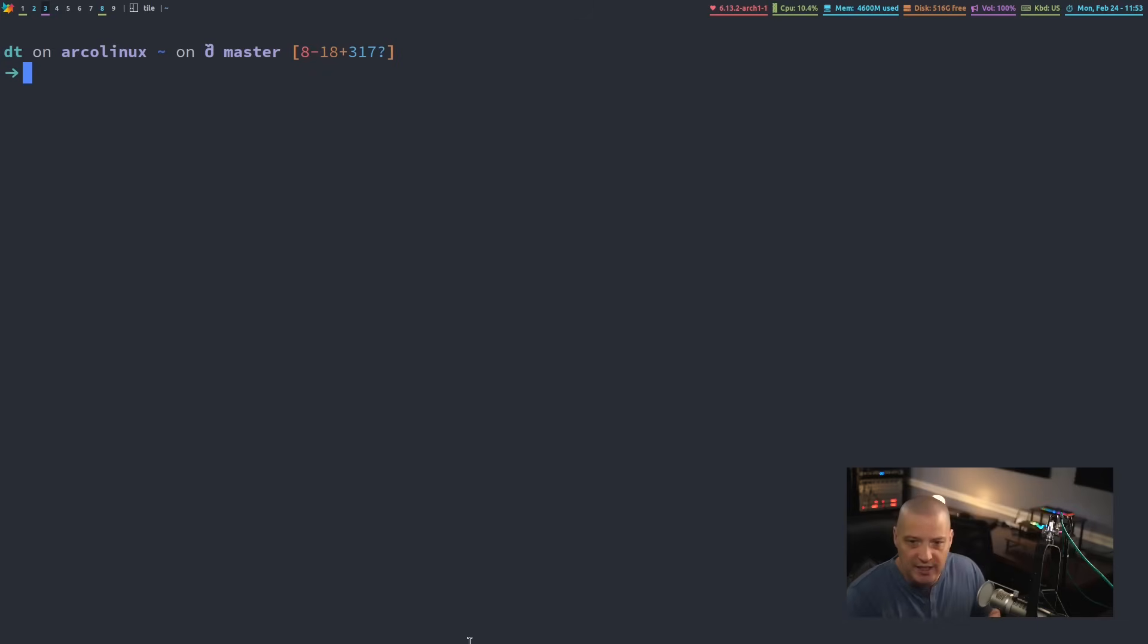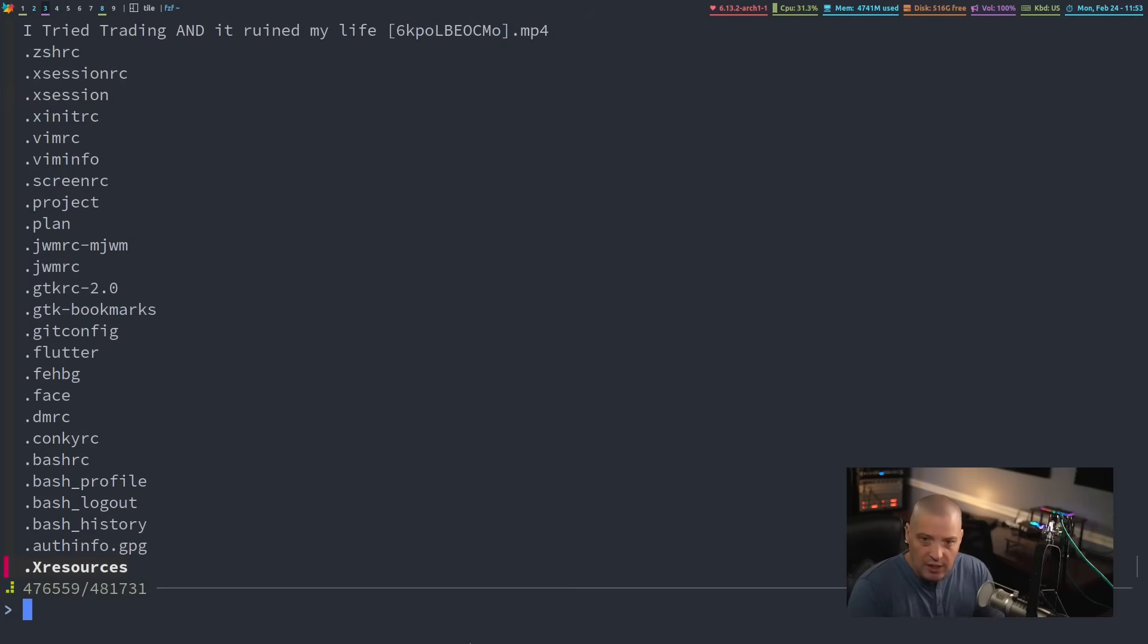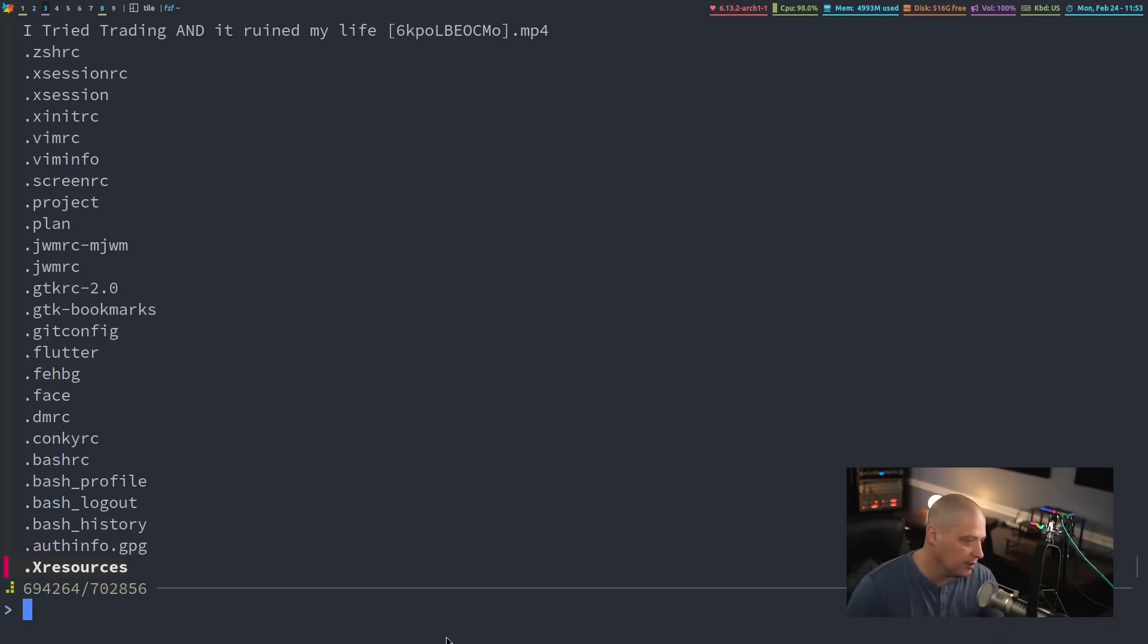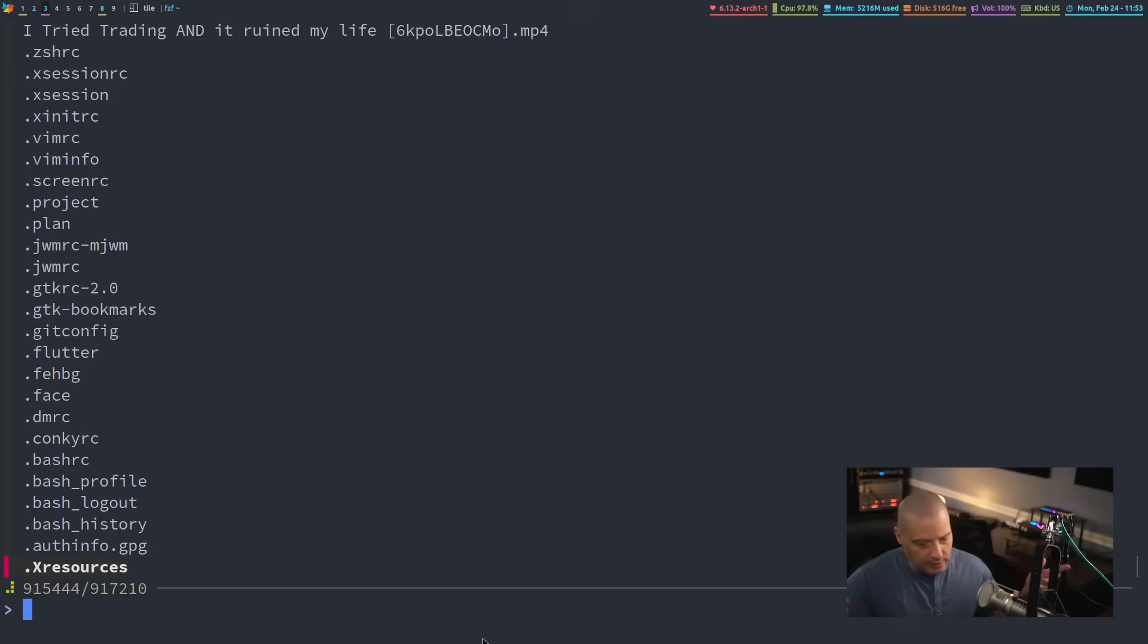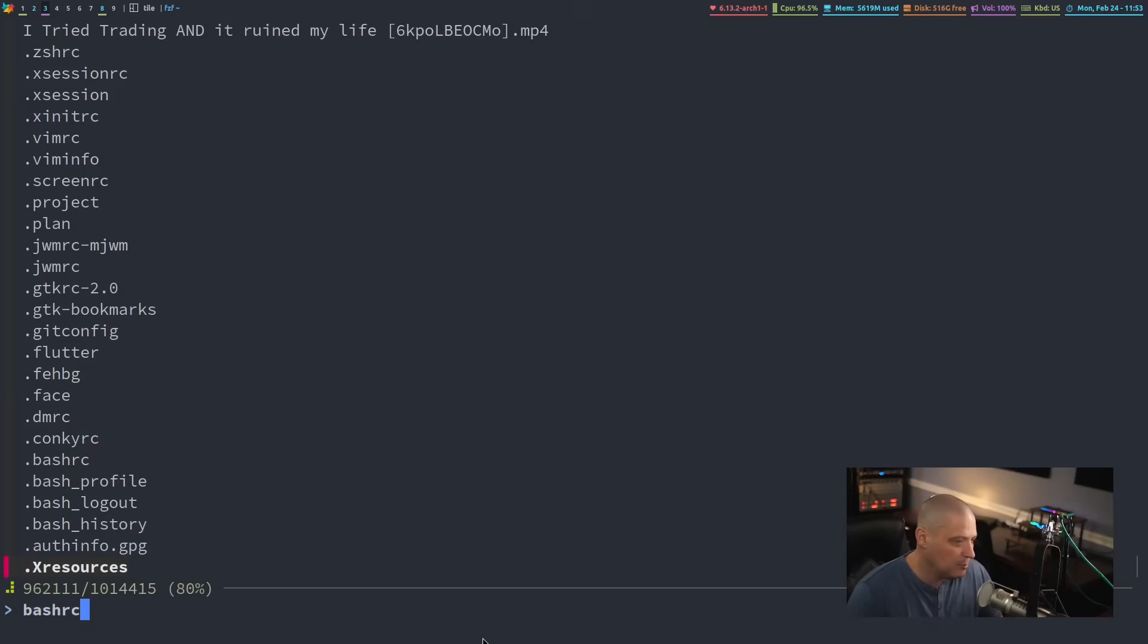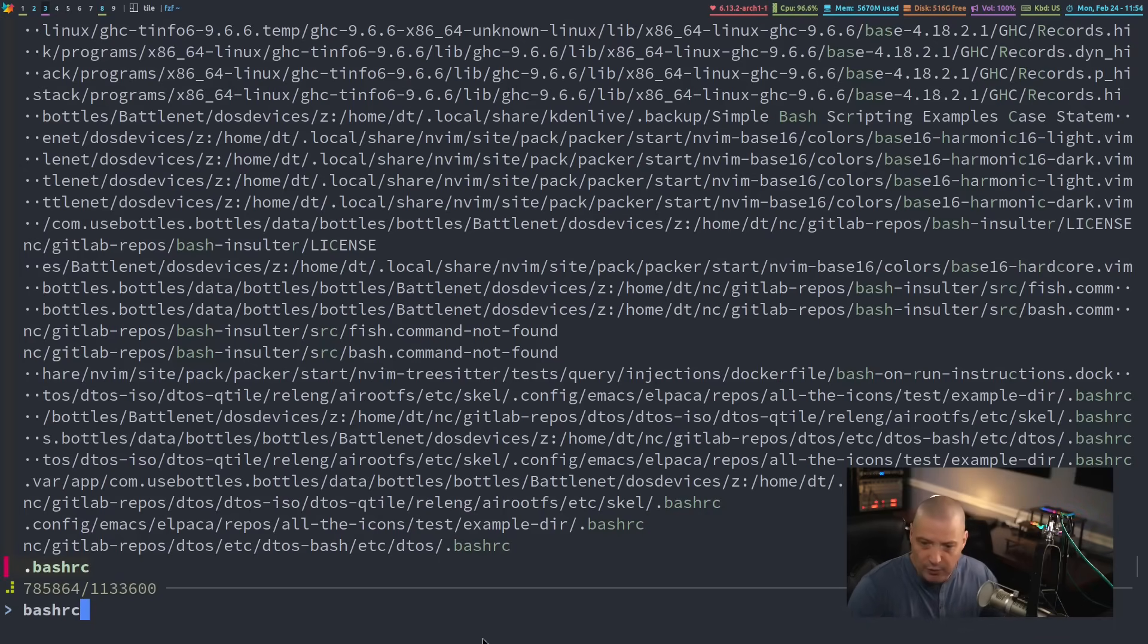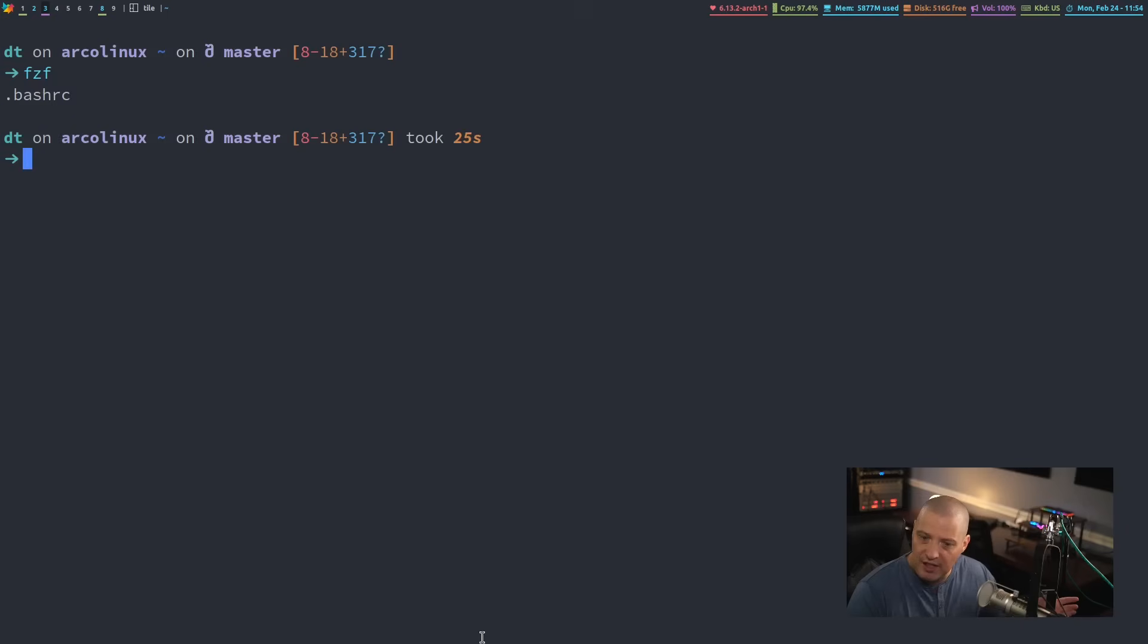Let me clear the screen and zoom way in. If I type FZF without any flags or options, it's going to basically do an LS, a recursive LS in my home directory here. You can see it's searching through hundreds of thousands of files here. I can filter this information by just start typing for something. For example, maybe I'm searching for the bash RC. This is a lot of information, so it's going to take a while. I should have picked a directory that wasn't so cluttered, but it found the bash RC.